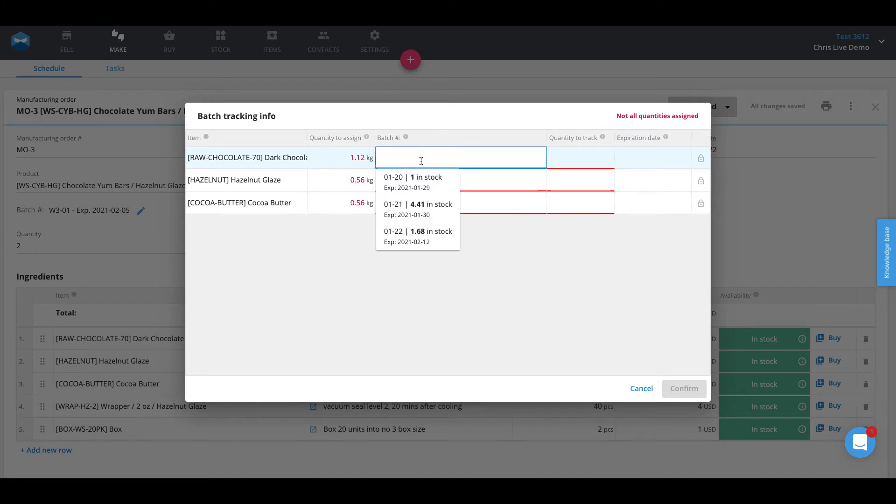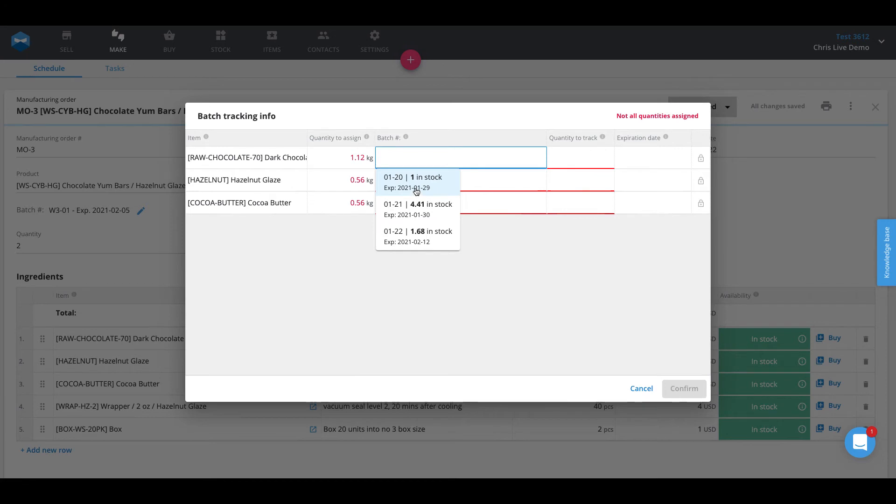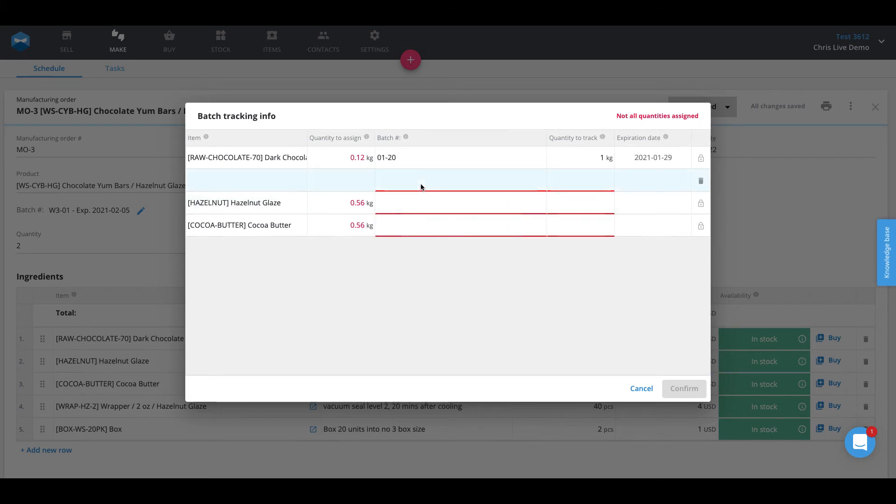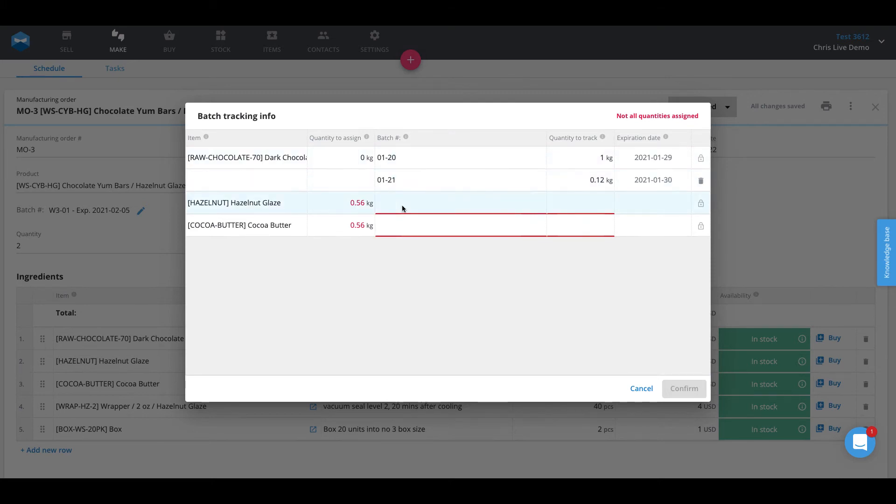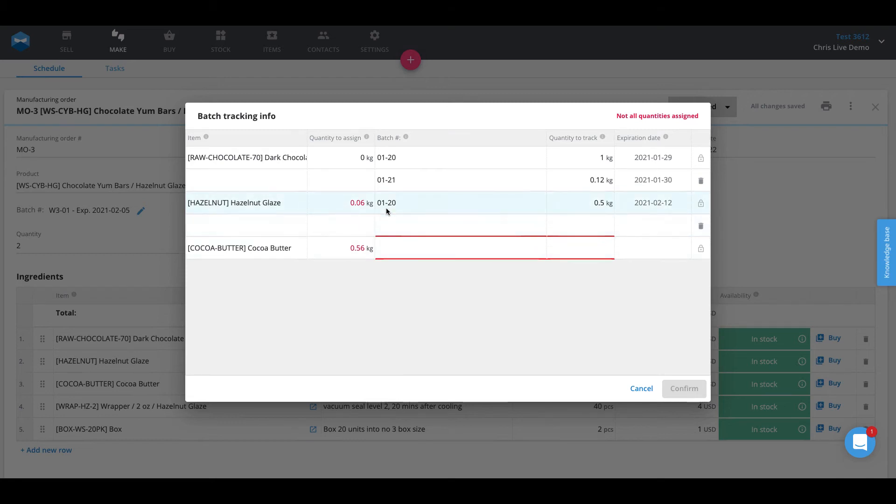As you can see, I've got three batches of raw chocolate in this list. What's interesting about this is you have the freedom to decide which batches you want to use, but Katana has designed it so that you can see the ones expiring first. So we will go ahead and use the one kilogram that we have in stock of this one expiring on the 29th of January. As you can see, it's not quite enough, so we'll have to use some extra ingredients from another batch. We'll go ahead and pull from our 1-21 batch here. We're good to go with that one, and then when we have to assign the hazelnut glaze, we can get that from 1-20.